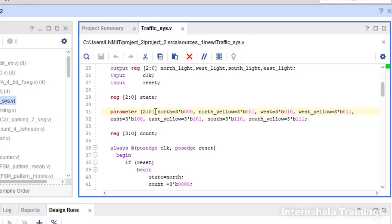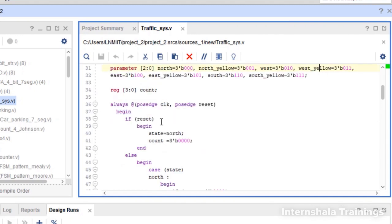The logic is: the green light stays on for 16 clock cycles. For actual real-life use you can decide whatever time you want, but here for demo purposes we set 16 clock cycles for green and 4 clock cycles for yellow. We are keeping this the same for every direction.